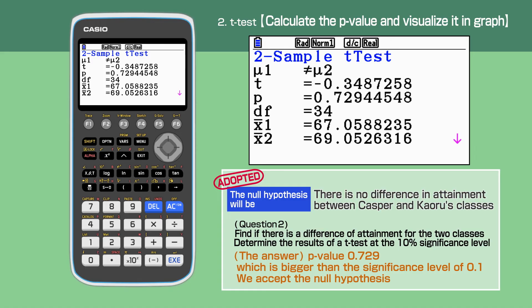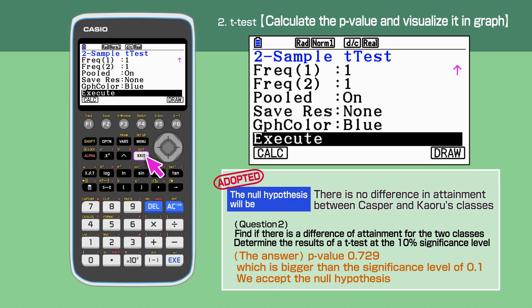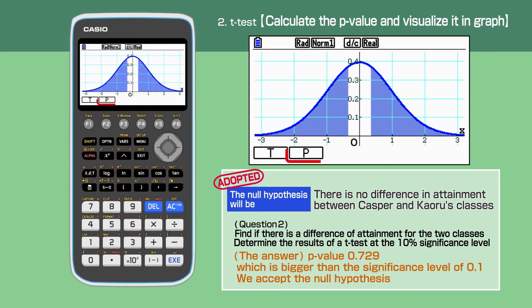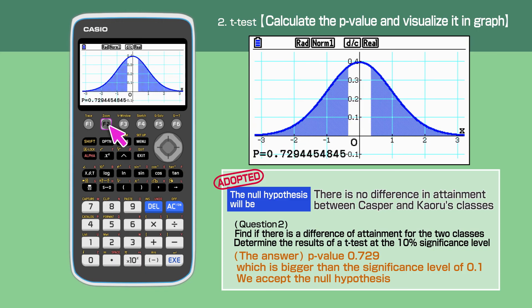Let's visualize this in a graph. Press exit to go back a screen. Press F6 to display the graph. Then select P by pressing F2. The p-value is displayed.